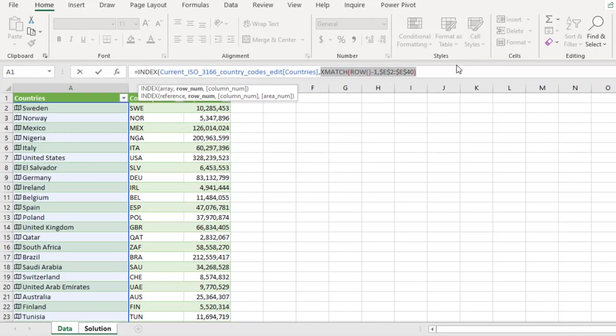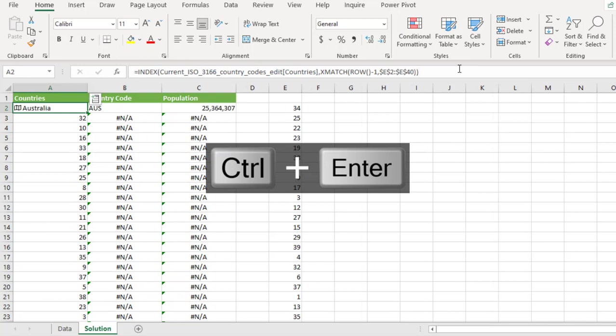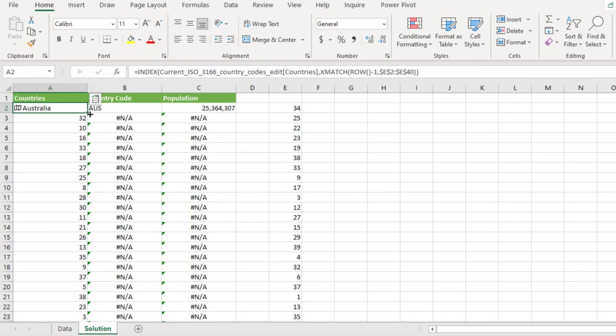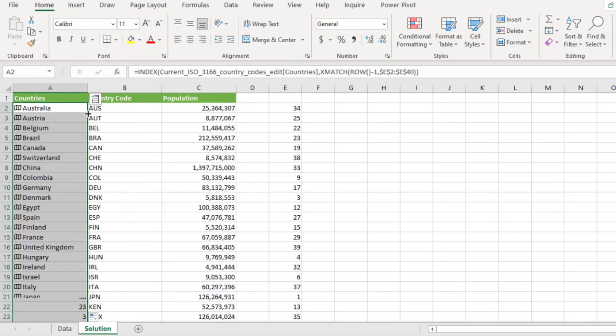So close the index control enter. Absolutely cool. So we have Australia returned. And then we can copy the formula down.